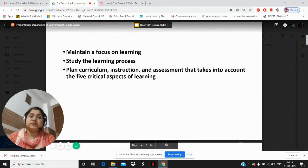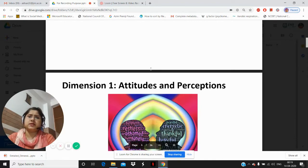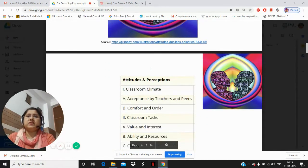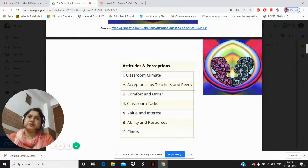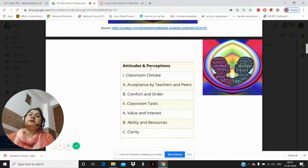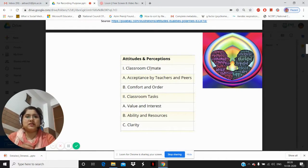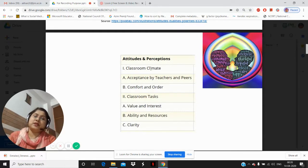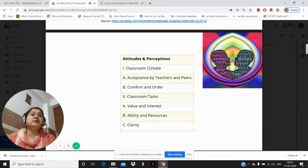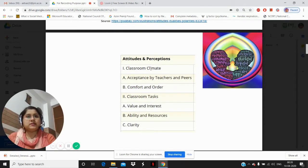Under the attitudes and perceptions dimension, the first aspect is classroom climate. In the classroom climate, we have to see the acceptance by teachers and peers — how the child is accepted by the teacher, and how good this child's friendships are in the class, and whether the peer group is making a kind of cooperation with this child. Under classroom climate, we consider acceptance by teachers and peers, as well as comfort and order — how orderly the classroom is and how comfortable this child is in the classroom. After classroom climate, we have classroom tasks.